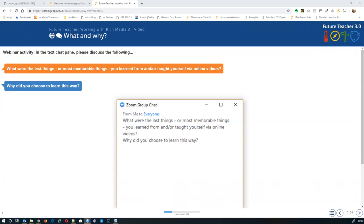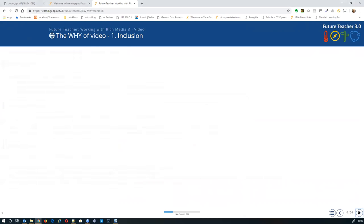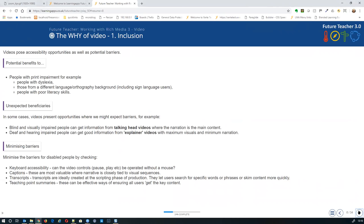That's a great segue into the 'why of video.' The first why is inclusion, because there are really significant potential benefits for people with print impairments — people saying 'I can't figure it out from the manual' — so people with dyslexia, people with different language backgrounds, people used to writing right-to-left. For them, seeing a video or listening to a narration is sometimes easier than reading. This also applies to deaf people who are sign language users.